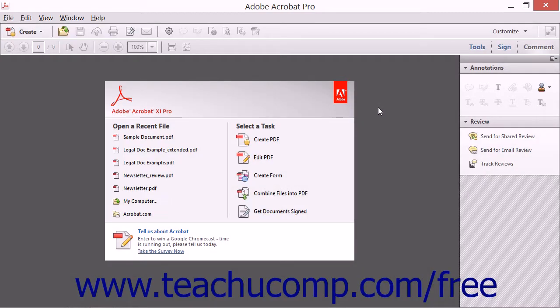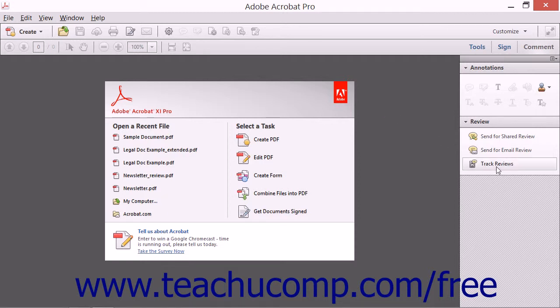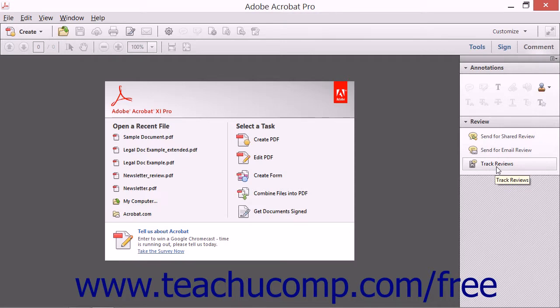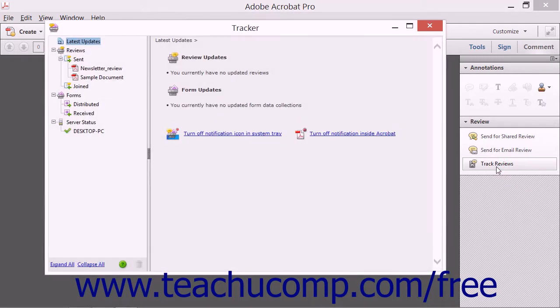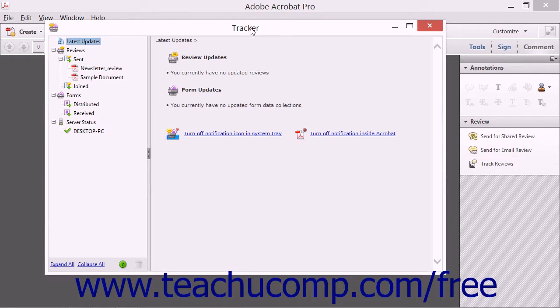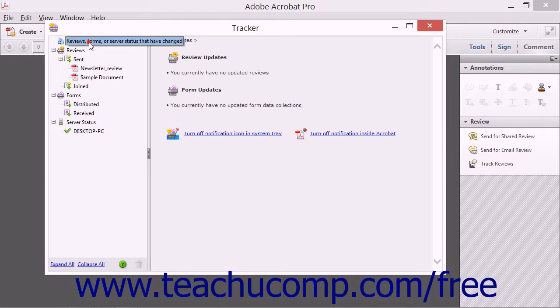You can manage all of the documents that you currently have out for review by using the Tracker feature within Acrobat. To view the Tracker window, open Acrobat 11 and then click the Track Reviews tool within the Review panel of the Comment pane in the Task pane. The Tracker window displays content in the right pane for the item that is selected in the left pane.